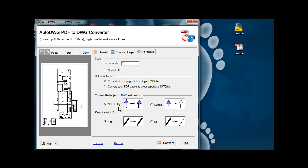We can change the solids so that they turn into outlines or we can keep the line widths or make all the line widths the same. Let's do a conversion and see what happens.